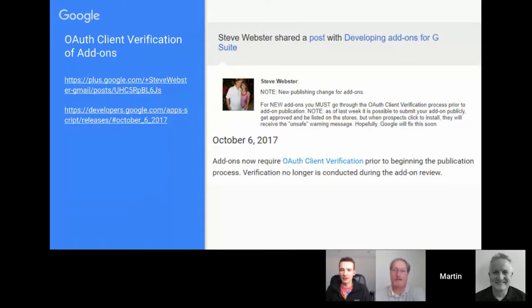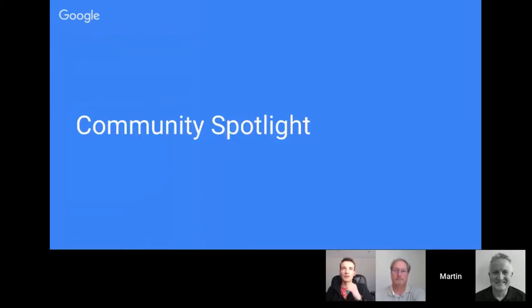There is the G Suite add-ons community as well, where you can get add-on-specific questions answered or share tips and bits and pieces.